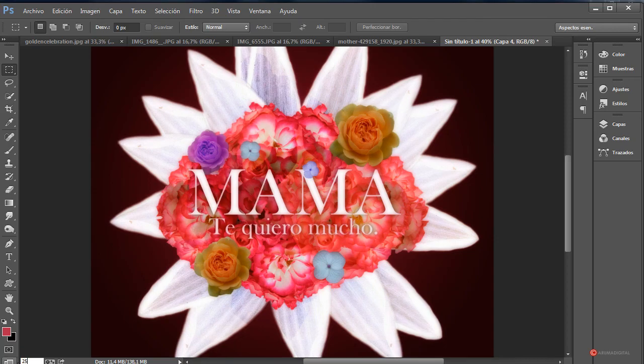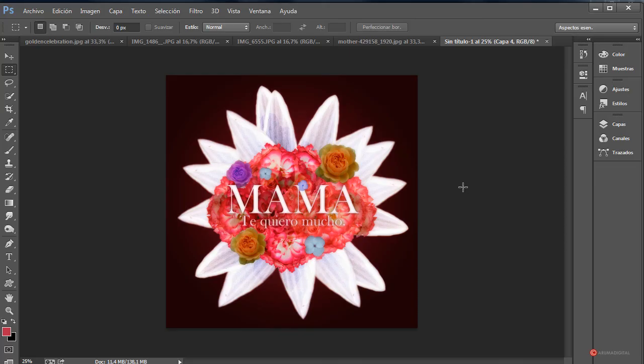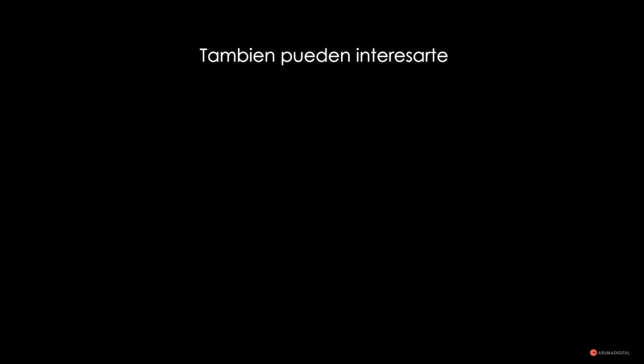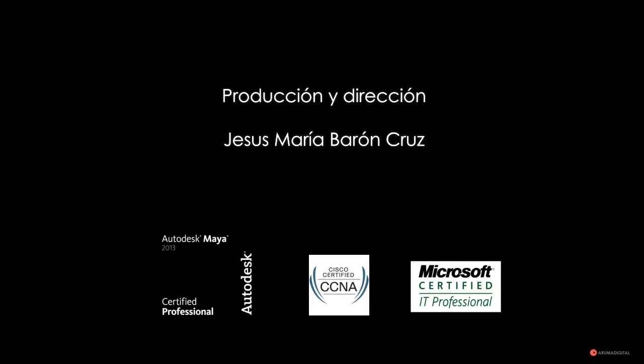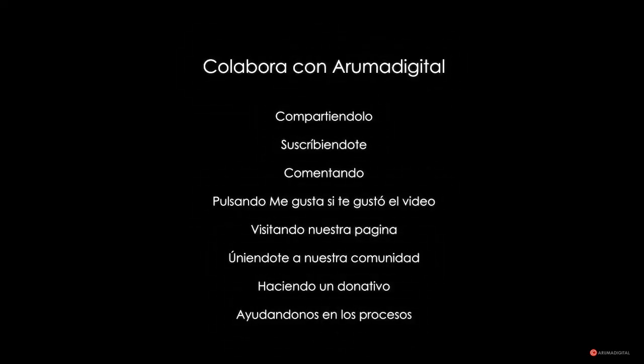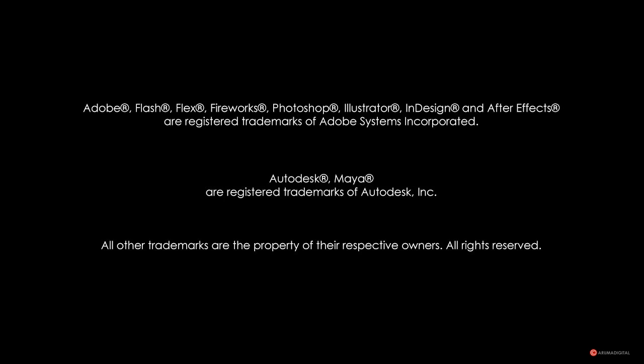Ahí tenemos el diseño completo, que podríamos utilizar por ejemplo como fondo para una tarjeta de felicitación o para cualquier otro tipo de composición que queramos generar. Y ahí lo tenéis. Esto es todo por hoy. Saludos a todos y hasta la próxima. ¡Suscríbete al canal!